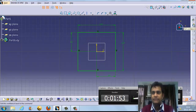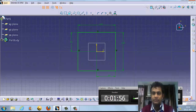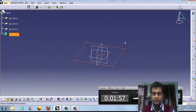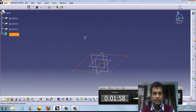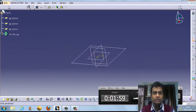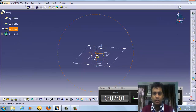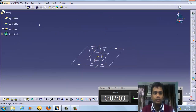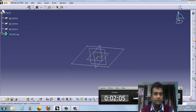Now we are going to change our workbench. This is the exit workbench button — we can exit the sketcher. Here are the tools for part modeling. Part modeling means we are going to create a part using features like pad, pocket, and similar tools.